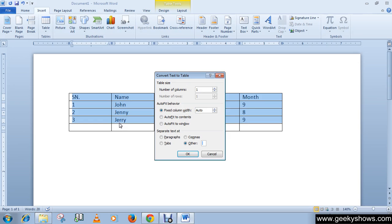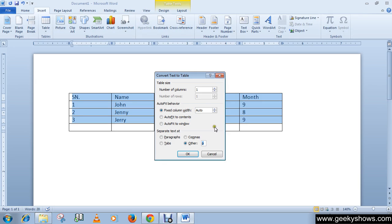Otherwise you can choose that option. And if you have written your text with the space bar, then you can simply press space. Or if you have some other ideas, like you have given a P word for separating your text into a table, then you can write P here.